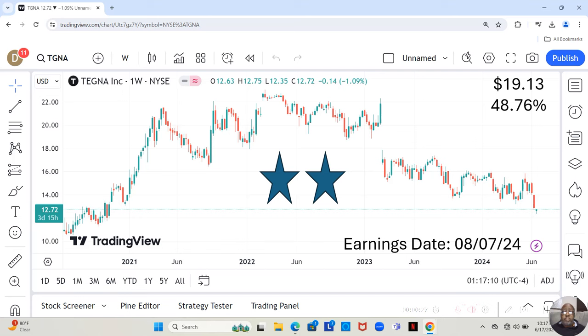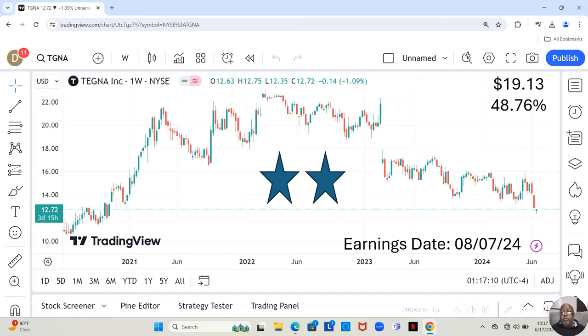Hey guys, today we're going to be doing the analysis on a stock called Tegna Inc. Now, Tegna Inc. is a $12.72 stock, but Yahoo analysts estimate that it can move up to $19.13 in the next 12 months. That would be a 48.76% increase.